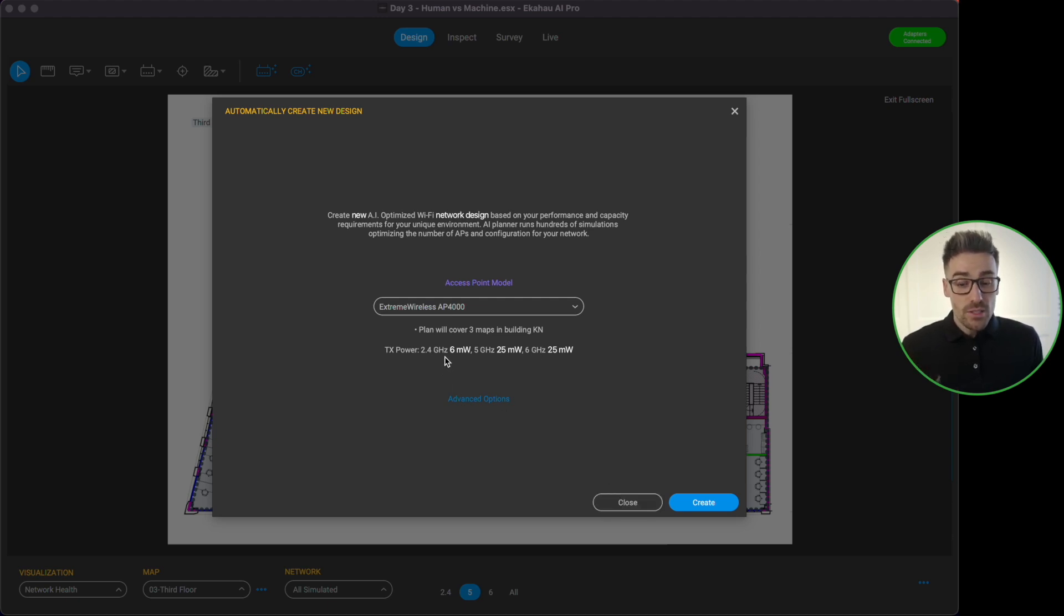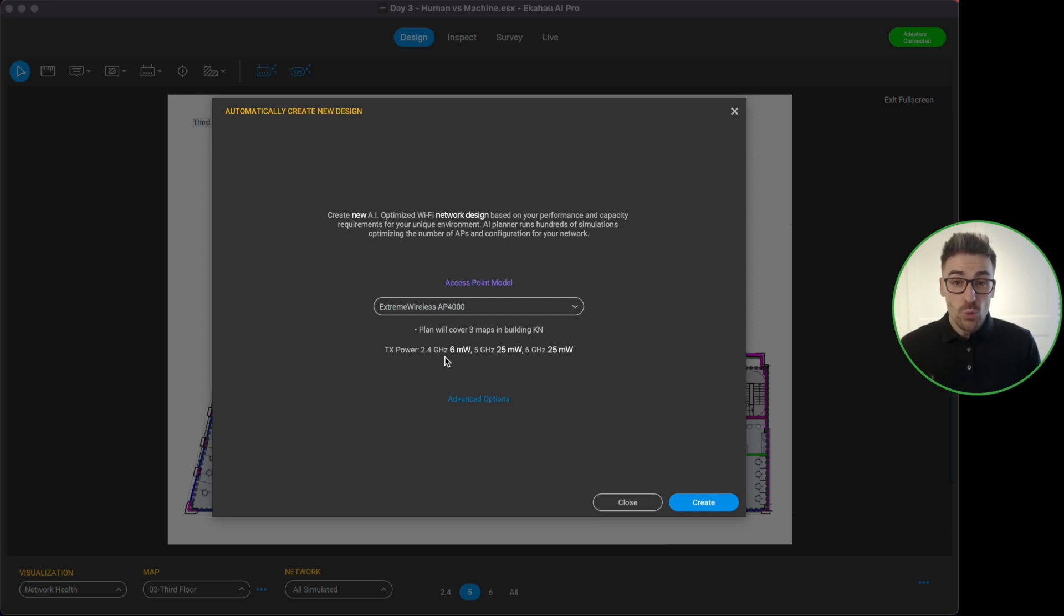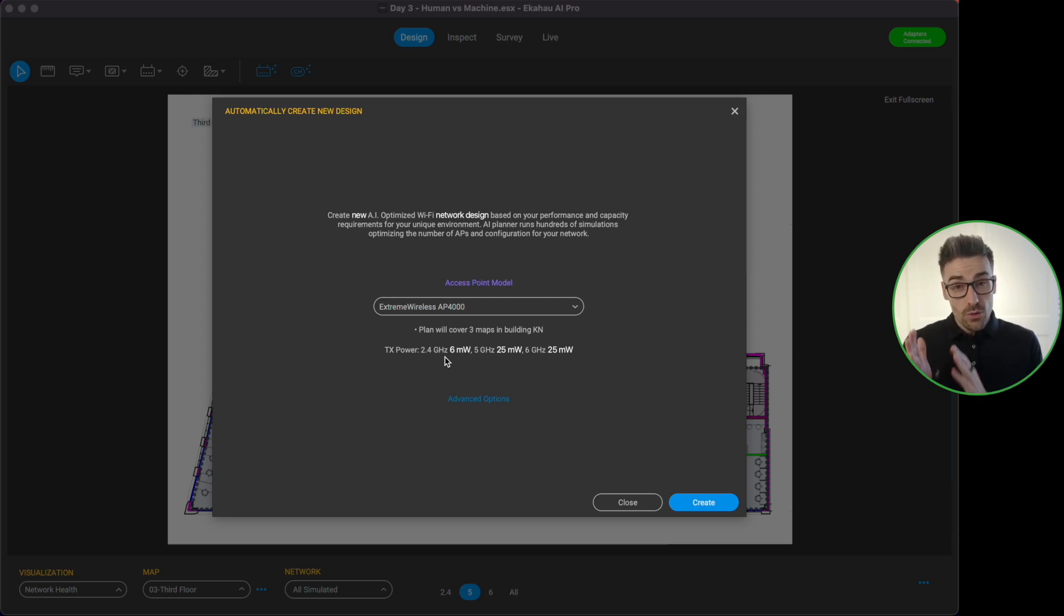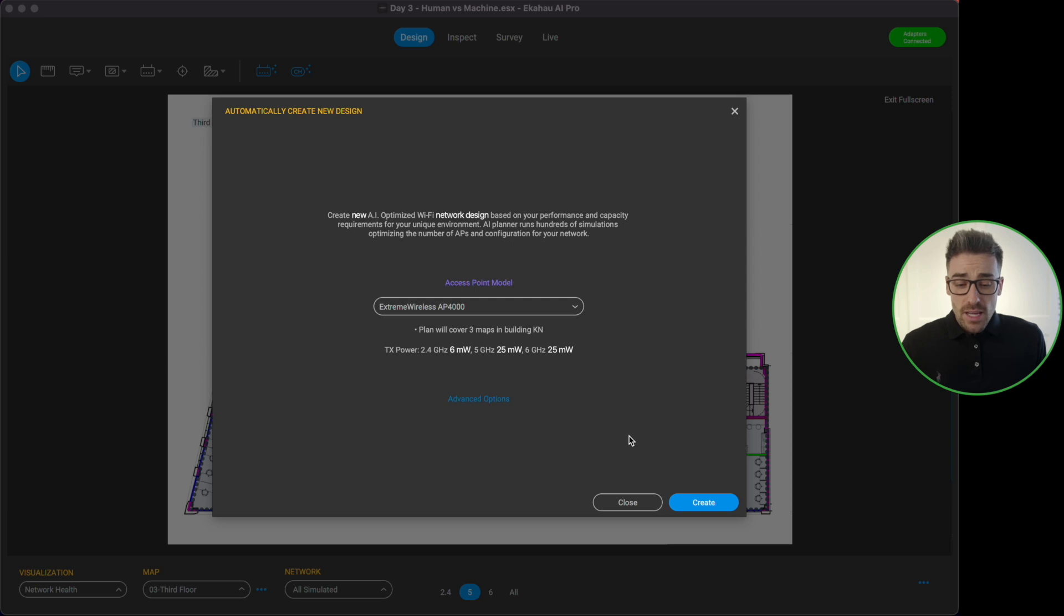And it's telling us that this plan will cover the three maps inside of our building. It's telling us the transmit power it's going to use for our different radios for the 2.4 gigahertz, 5 gigahertz and 6 gigahertz. Quick thing to mention here, in my coverage requirement profile I have set that I've turned all of the 2.4 requirements off so I'm just designing for 5 and 6 gigahertz.